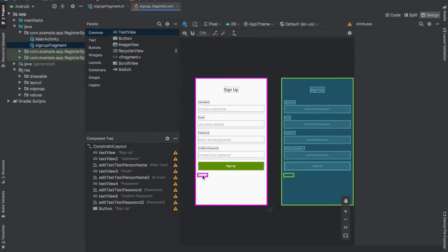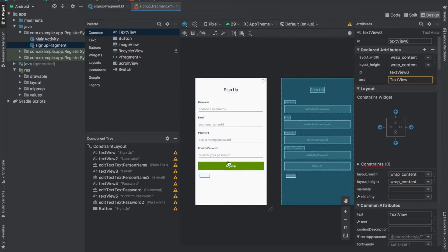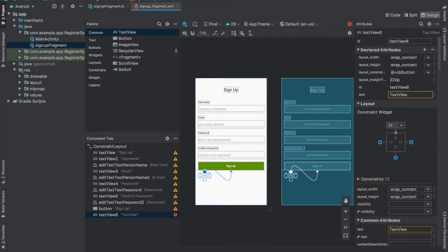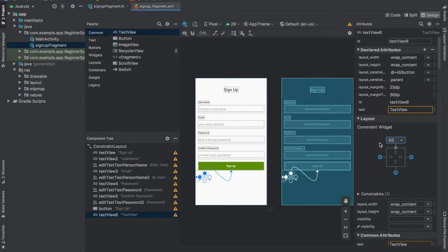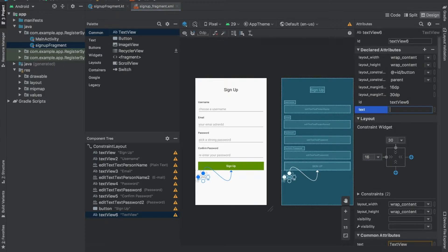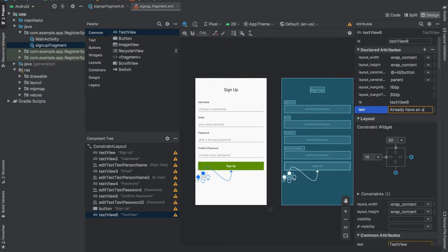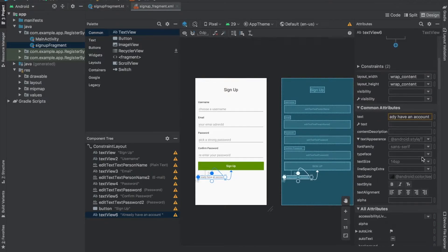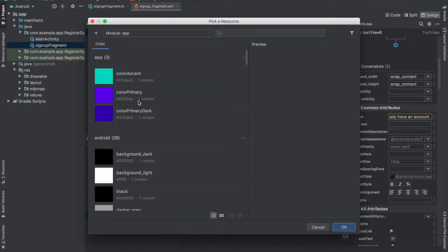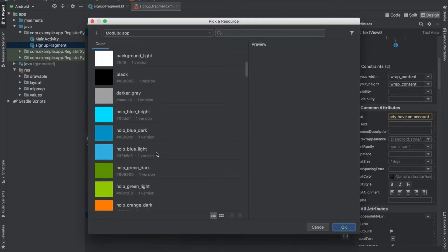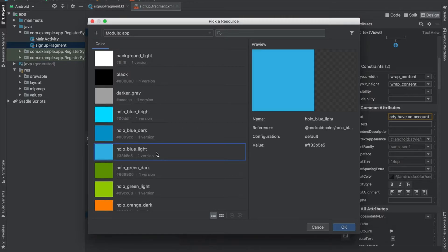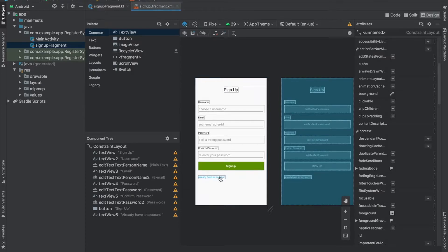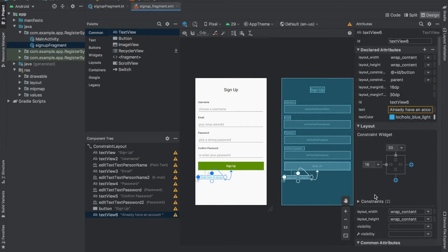First we'll put here a text view. I'm setting the constraints, the bottom to 30, the left one to 16. I'll change the text to 'Have an account' and change the color to blue so it looks like a link. I'm going to change its name to sign in link.